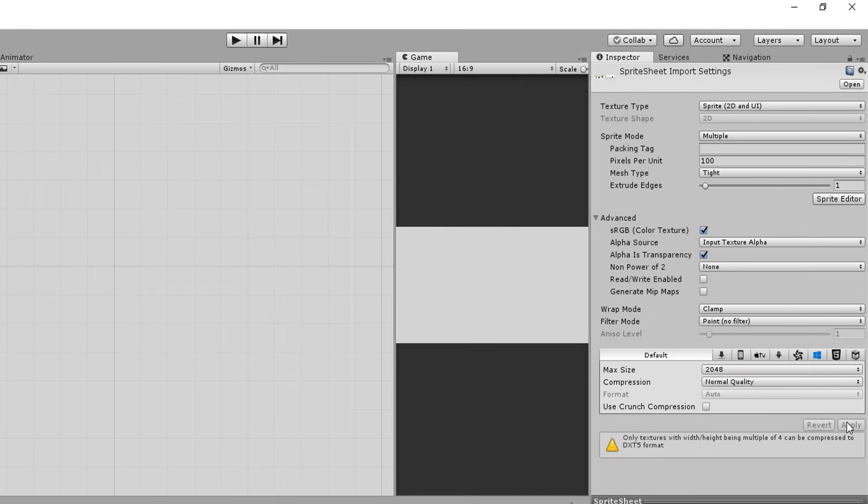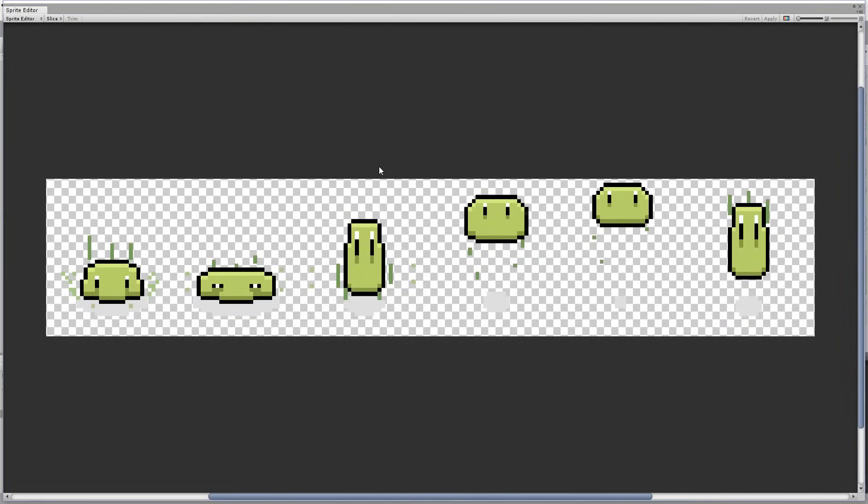I can now thanks to having changed my sprite mode to multiple hop into the sprite editor and divide all these images into individual sprites. You can slice up these sprites manually by simply left clicking with your mouse and dragging.